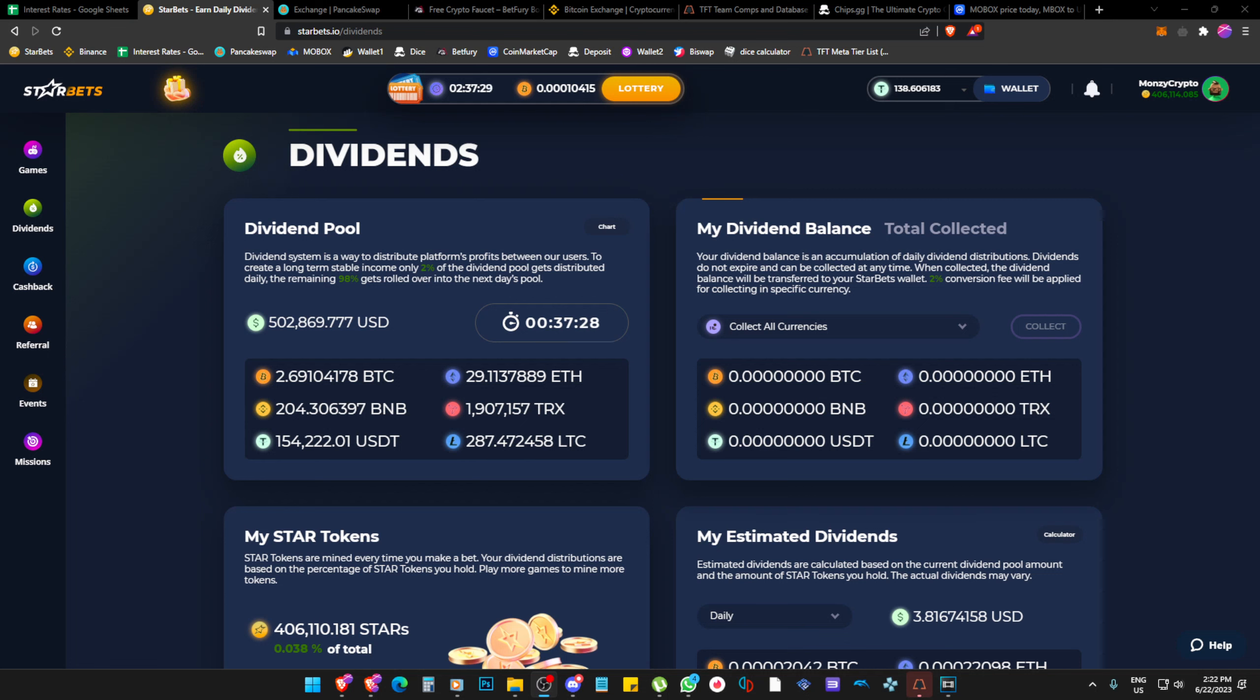Welcome back, you gorgeous and beautiful people from the internet. My name is Manzi Crypto. Today we're going to talk a little bit more about Starbets, the event that just passed.